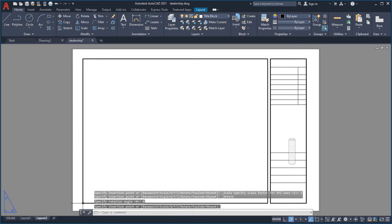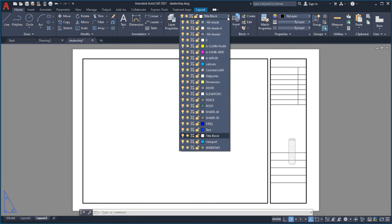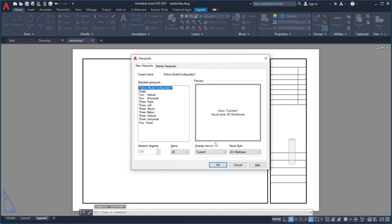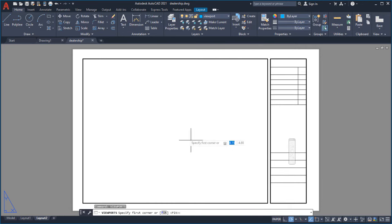Next, I'll define a viewport to display my design. I'll make the viewport layer current and use the Viewports command to create a new viewport. I'll size the viewport to fit into my title block.